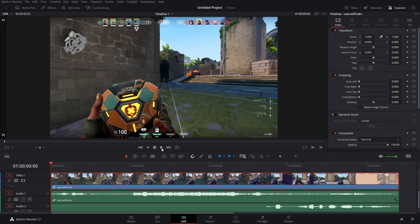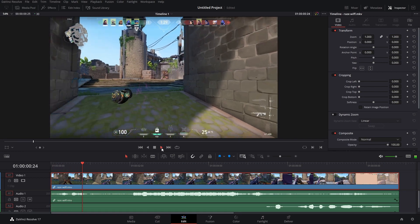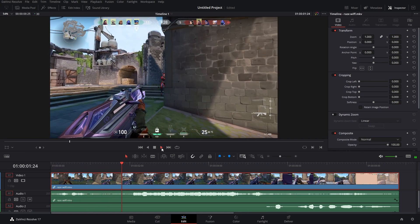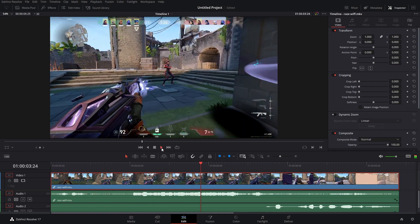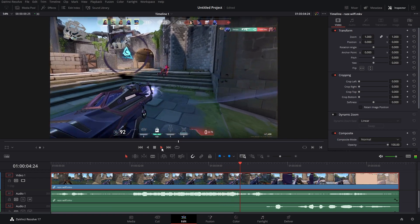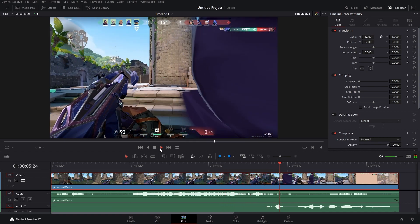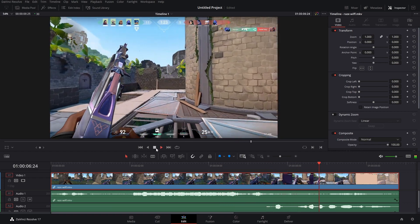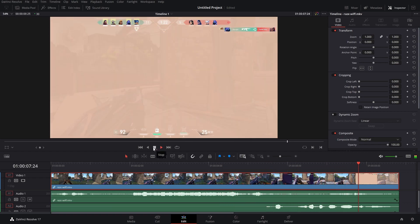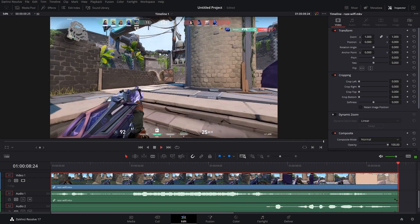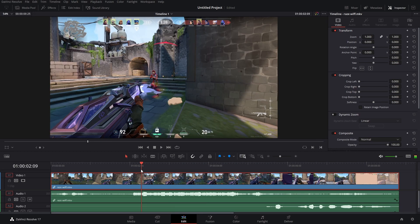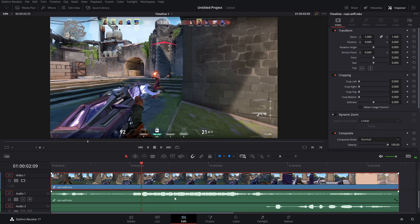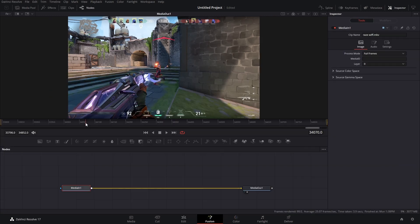So I got this pretty insane clip here and oh man that's brutal to rewatch. But I thought it'd be fun to track some text to Reyna's face. Now I know a lot of people get nervous about using fusion because nodes can be confusing but trust me this is super easy to do. So let's get into it.